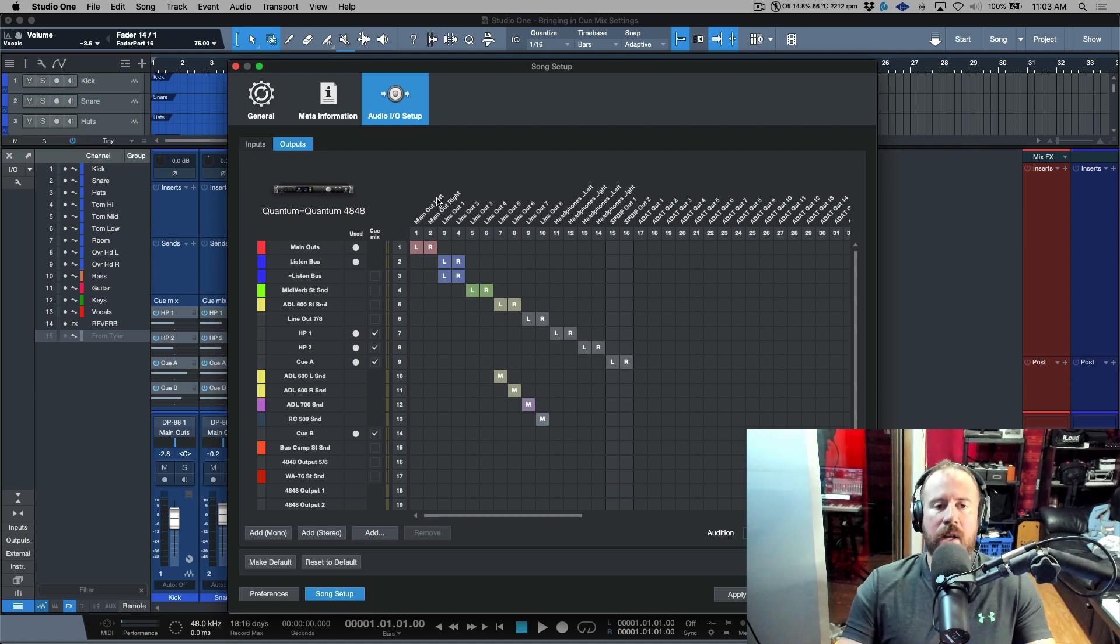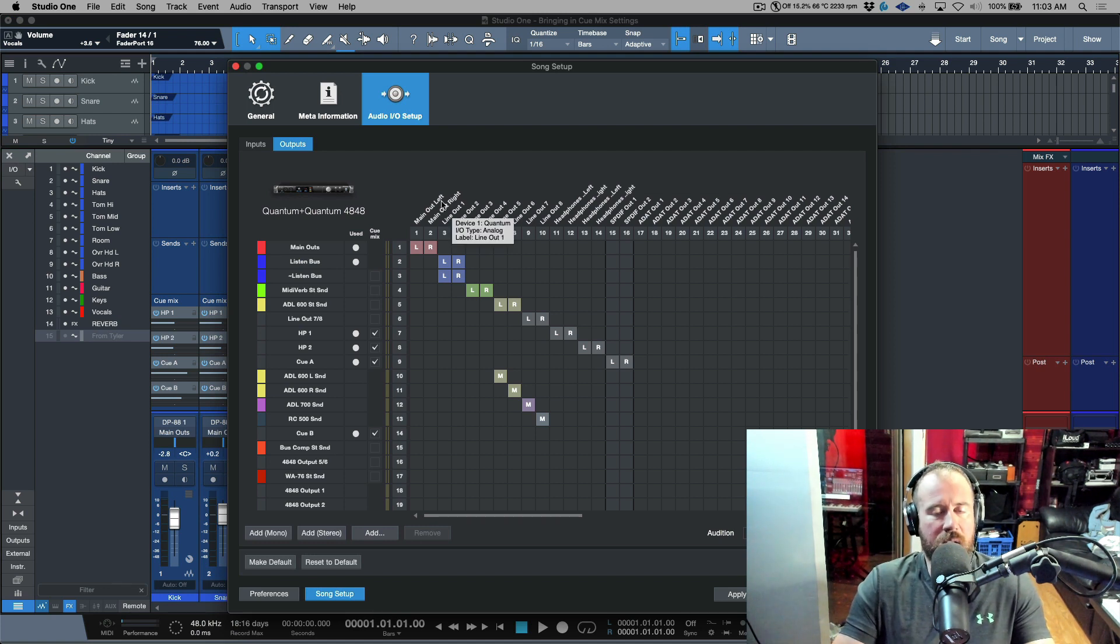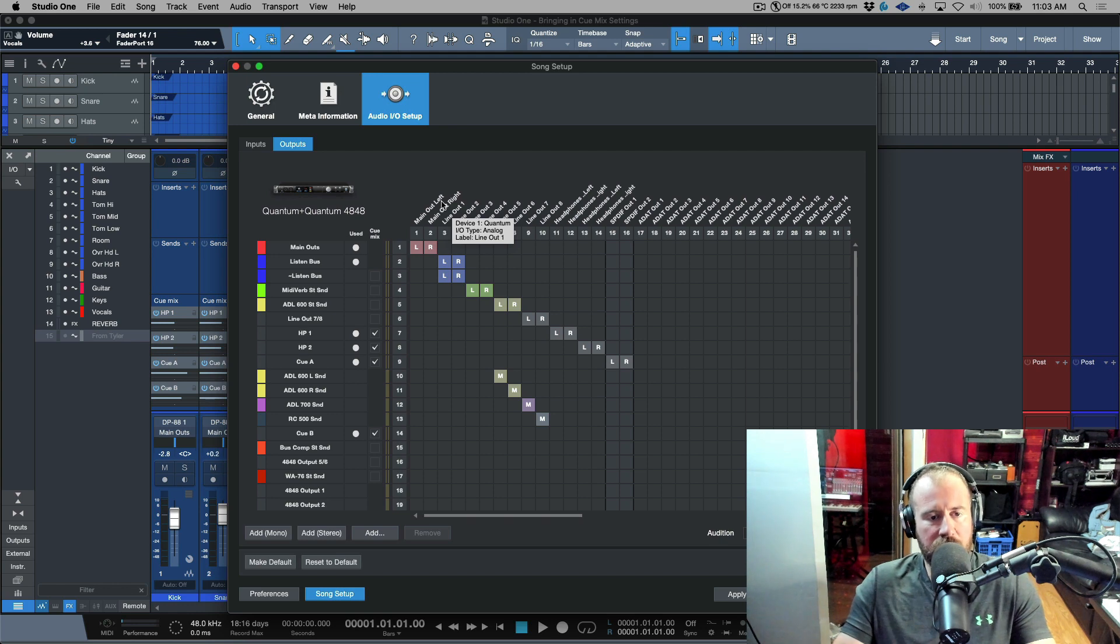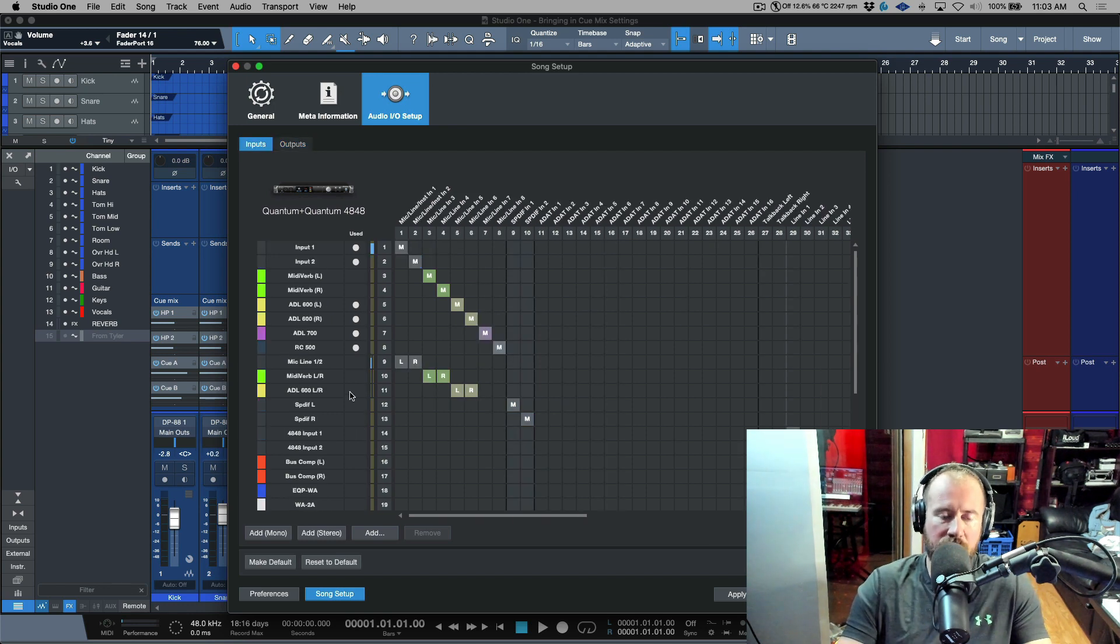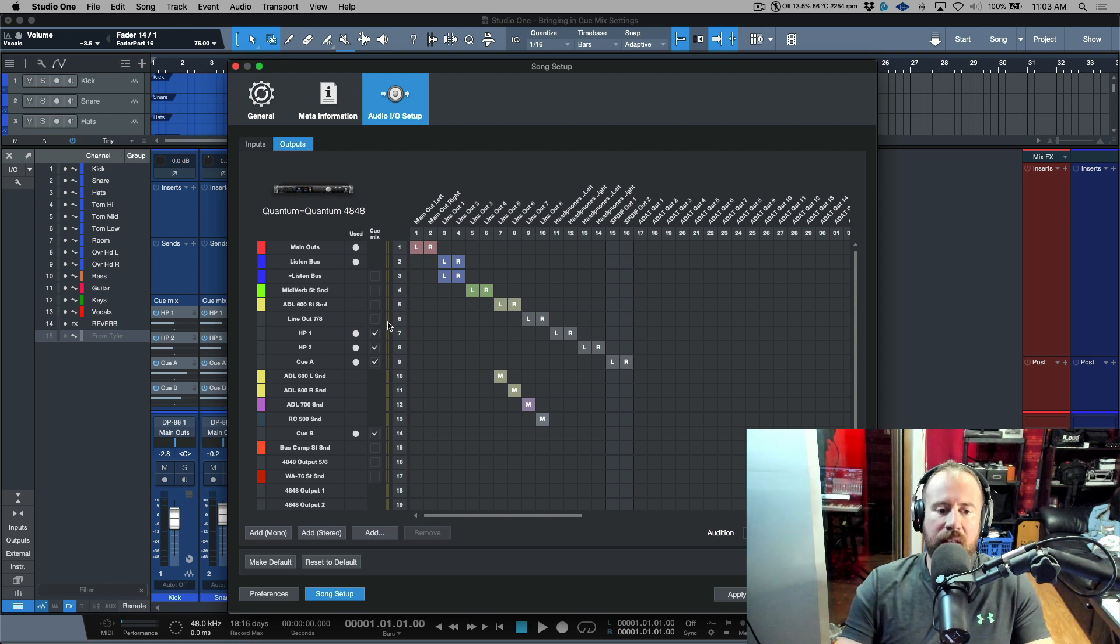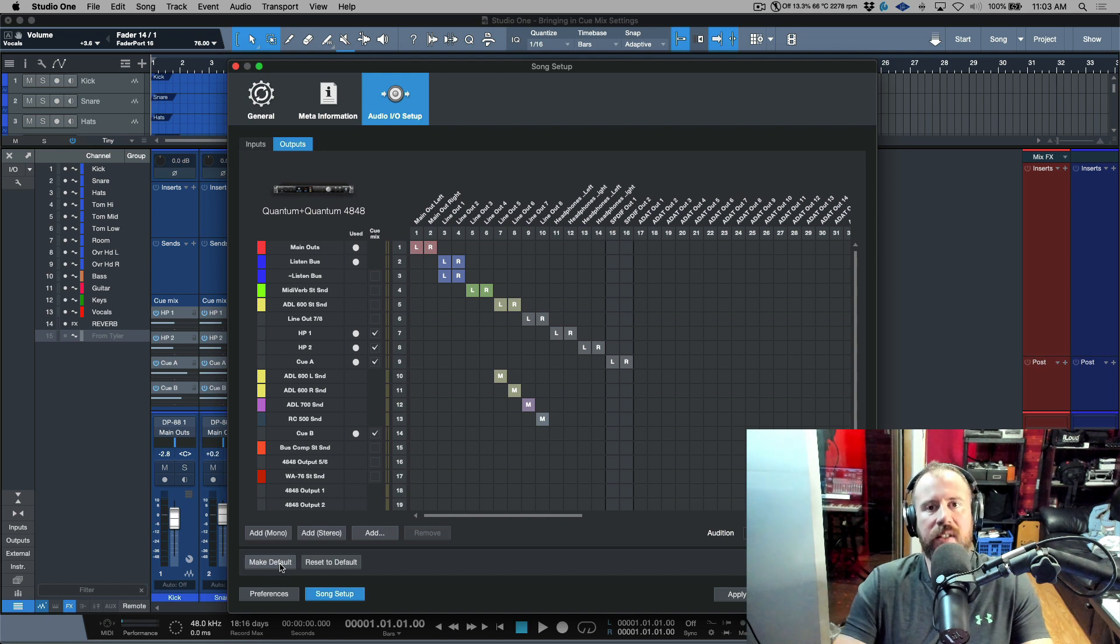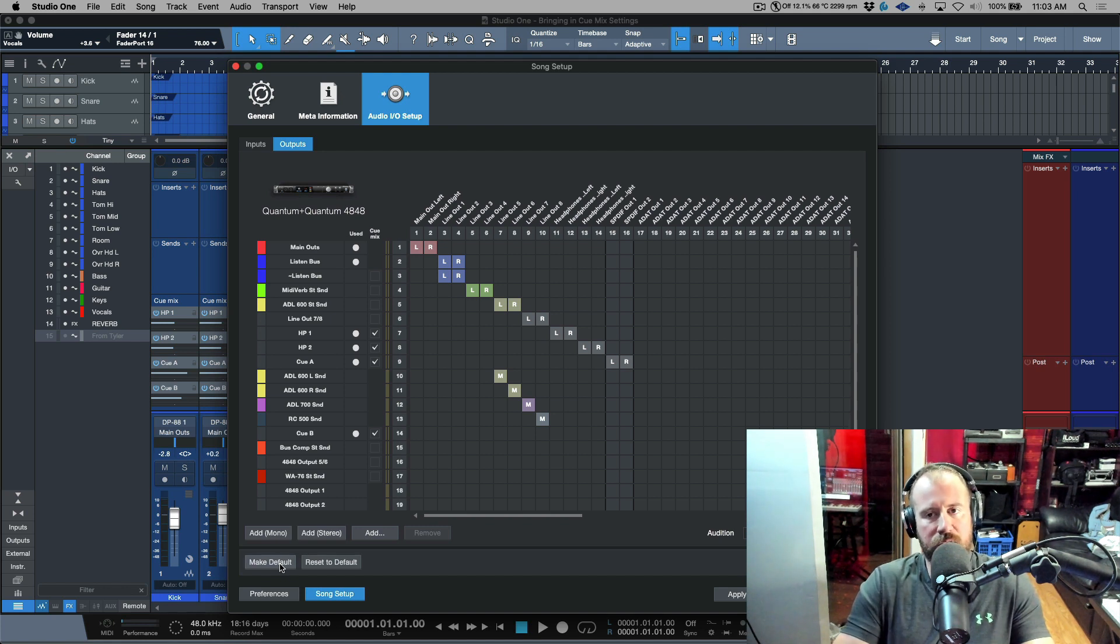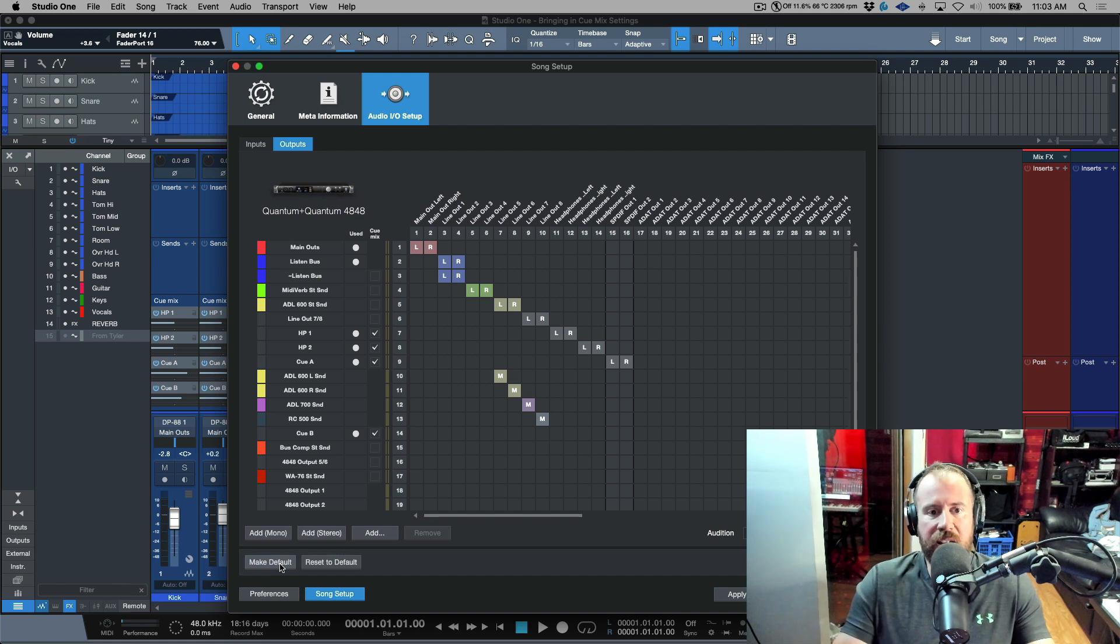This is going to depend on the gear you have, if you have any external gear, if you want to give things custom names. But basically you want to have all your inputs labeled and you want to have all of your outputs labeled. The minute that happens, you definitely want to click make default. What this means is that every new song that is created will use that as the starting point for your IO setup, so you don't have to change anything.